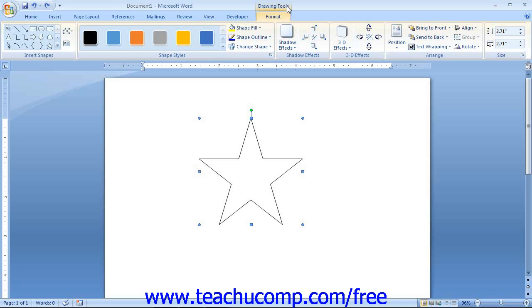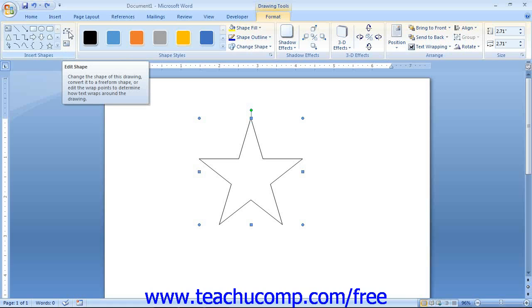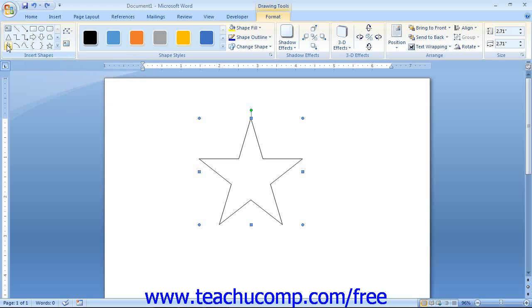At the left end of the Format tab in the Drawing Tools contextual tab is the Insert Shapes group. The large scroll box in this group contains quick access to the shapes you can insert and functions the same way as the Shapes button drop-down menu. To the right of it are two additional buttons: the Edit Shape button and the Edit Text button. For some types of shapes drawn by hand, such as the Scribble or the Freeform, you can click the Edit Shape button after drawing to display the editing points of the object.